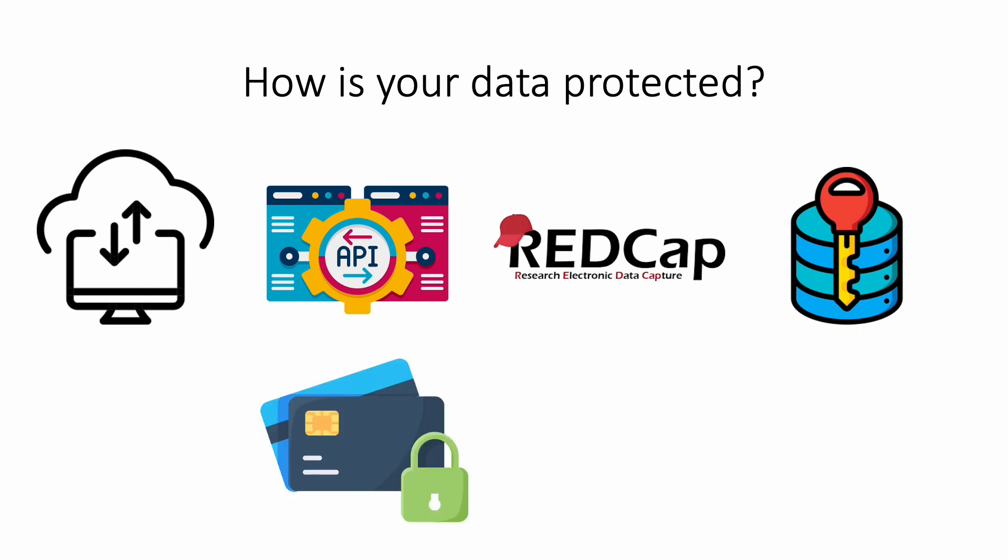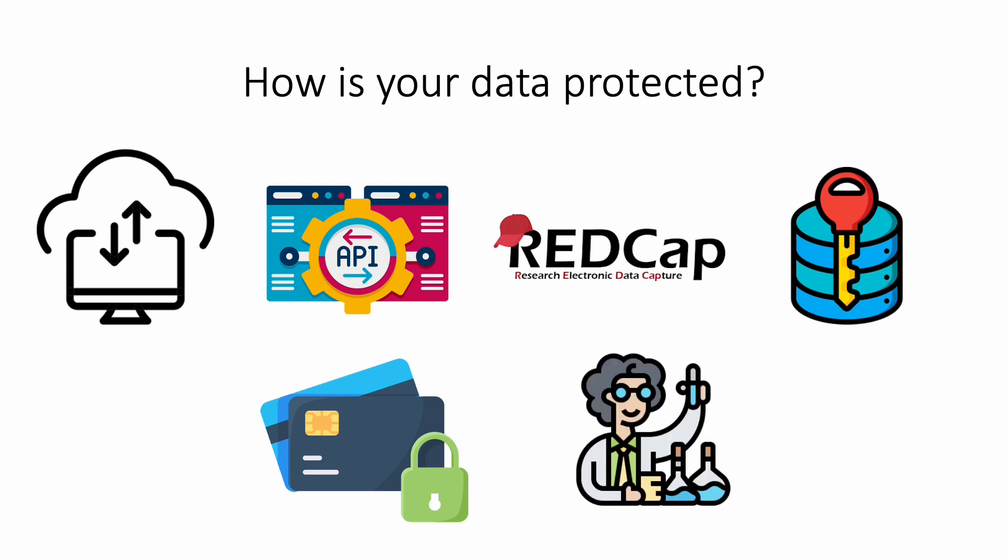Your information will be paired with a study ID, which further protects your information. No study can promise that your data is 100% protected, but we will do everything in our power to make sure that your data is secure. We do not sell your information to anyone, and only the investigators in the study have access to the information.